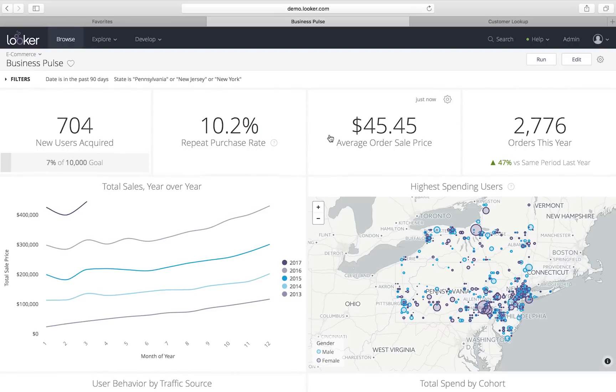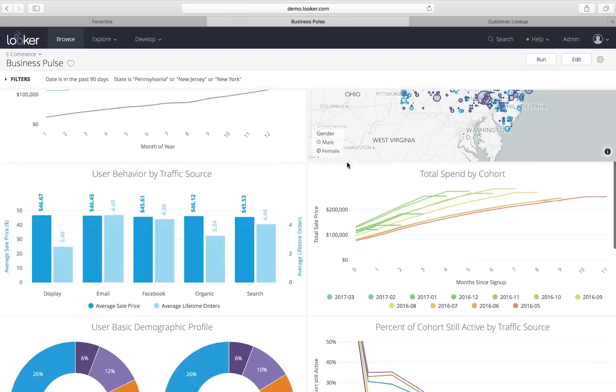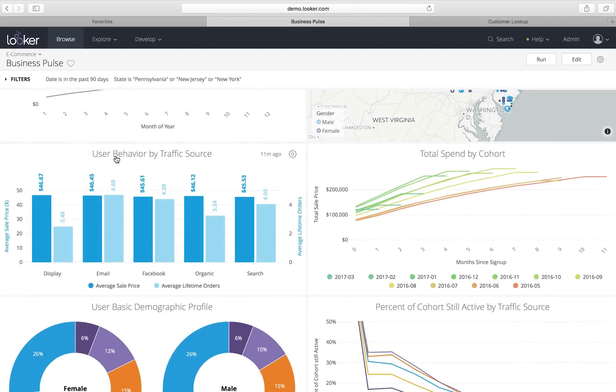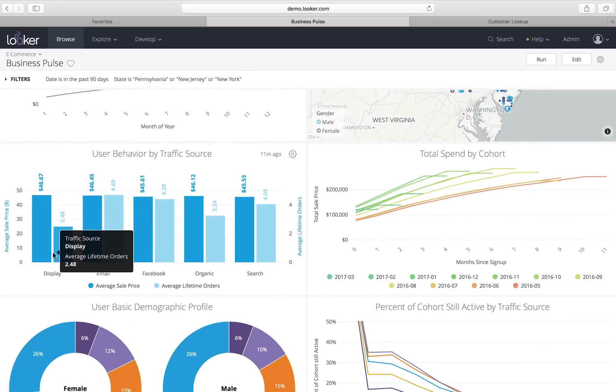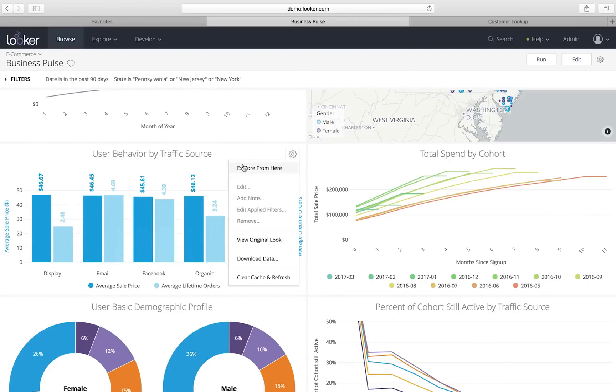You're not limited to the data that's on your machine or in a workbook, but rather you can explore all the data. And so what I'm going to do now is I'm looking at this user behavior by traffic source, and I noticed something a little weird. So, I'm going to explore from here.